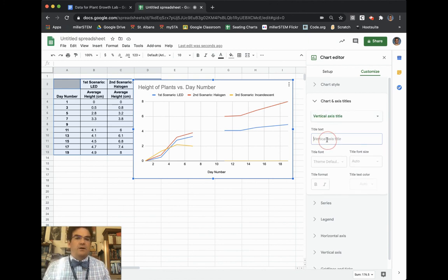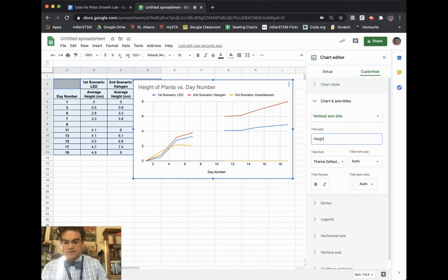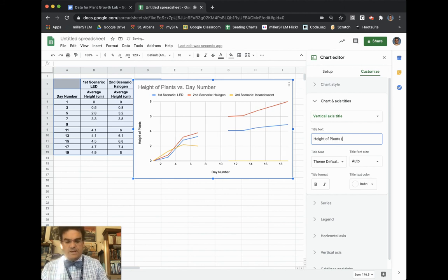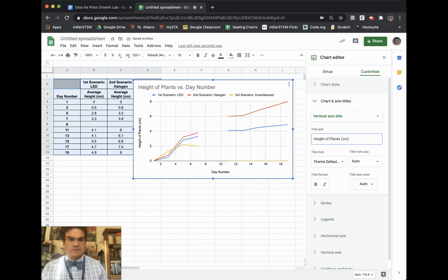And here I'm going to then write my vertical is height of plants. And we measured that in centimeters. So we choose that height of plants in centimeters. You can see that that is there accordingly.